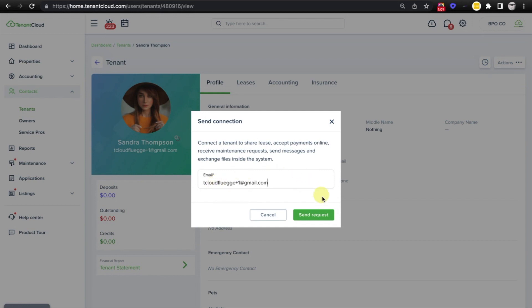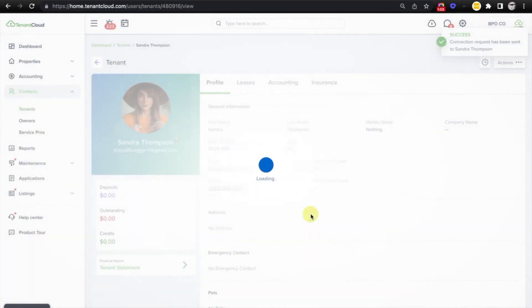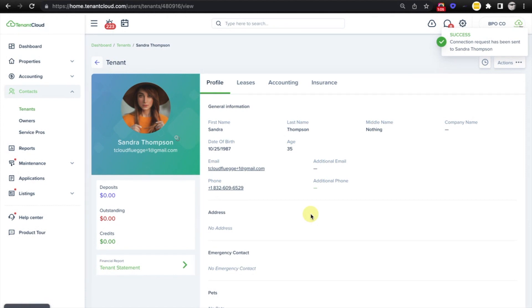Next, simply select send request. Success, the connection request has been sent to Sandra Thompson.